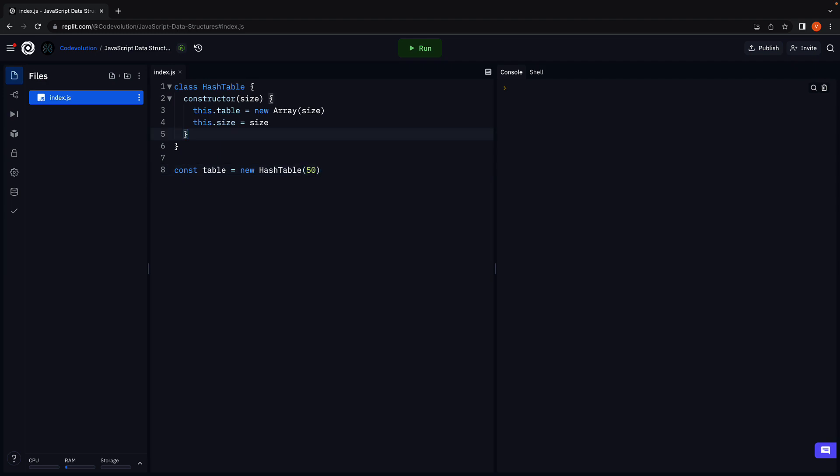Next, we are going to define the hash method which is going to be used by set, get and remove methods. The method name is hash, and it accepts a key which is of type string.